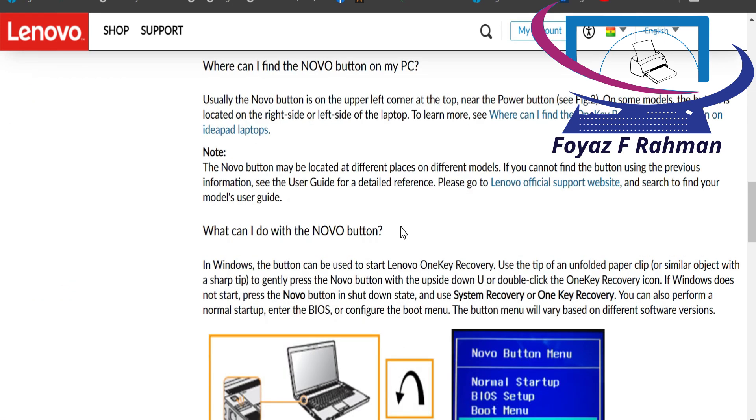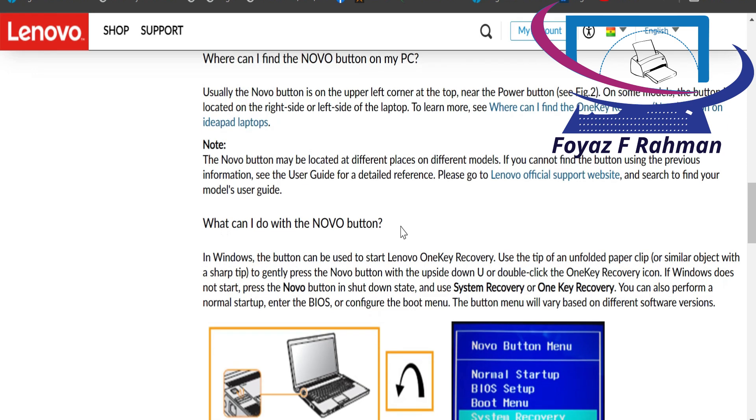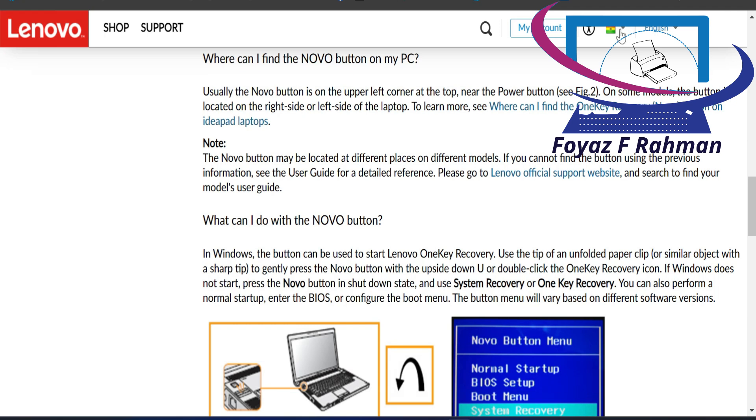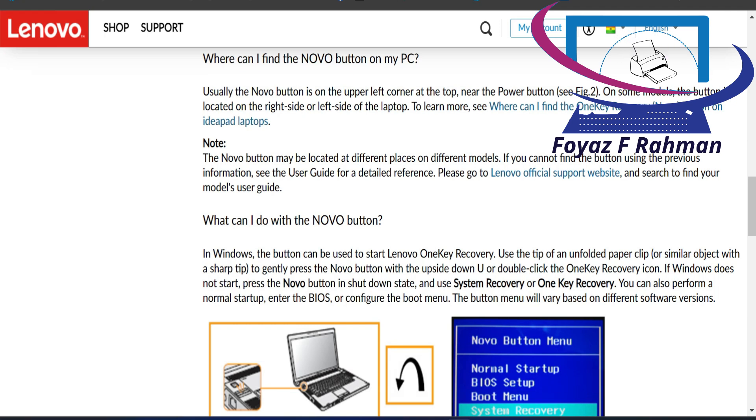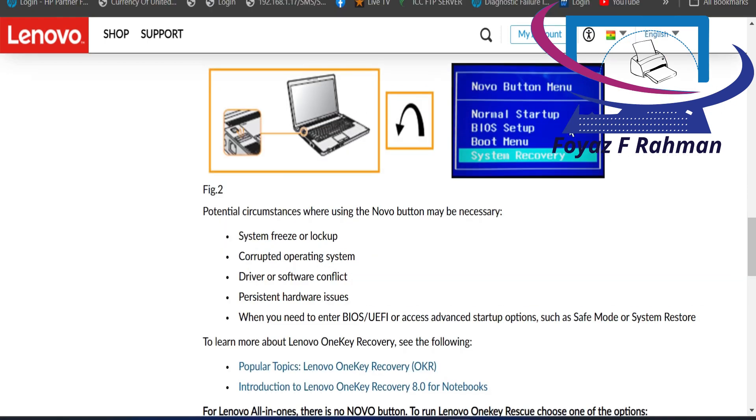What can I do with the Novo button? Number one: system freeze or lockup. Number two: corrupted operating system. Number three: driver or software conflict. Number four: persistent hardware issues.